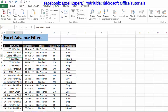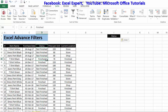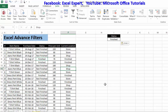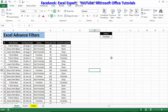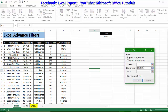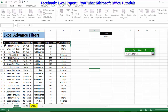Suppose I want to filter this table based on items with status 'finished.' I will copy the 'status' header and paste it separately, then copy 'finished' and paste it below — this becomes our criteria range. These are the two minimum things needed to use advanced filters. To apply, go to the Data tab, then Advanced Filters.